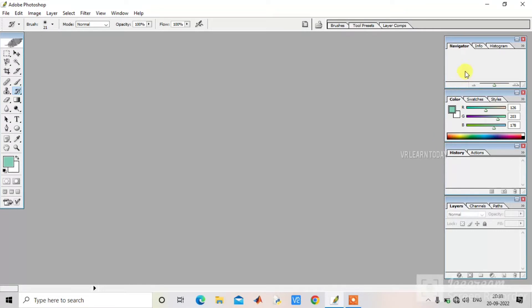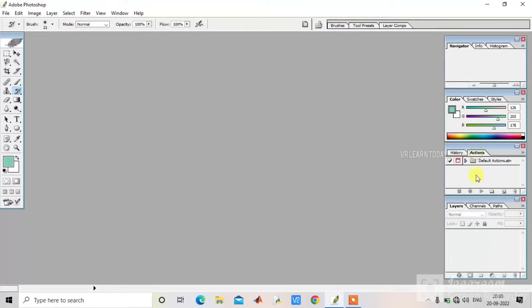And then on the side, there are panels — this is the panel. In the next tutorial, we will see the panel usage — how we can use it. We will see everything clearly.